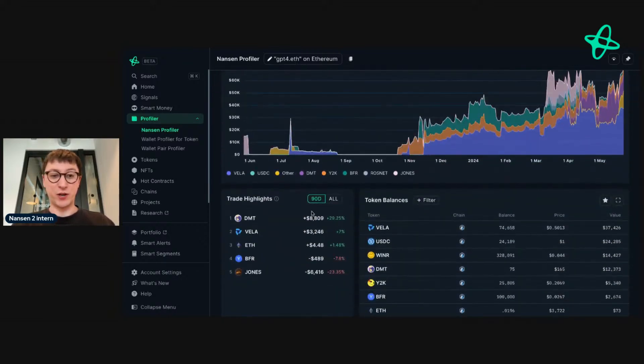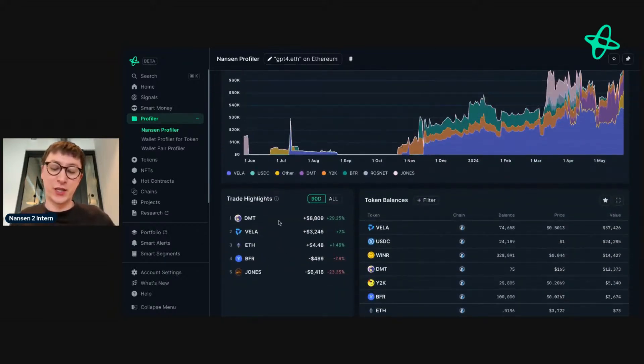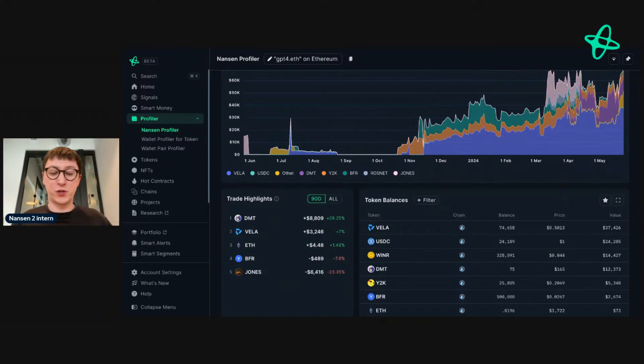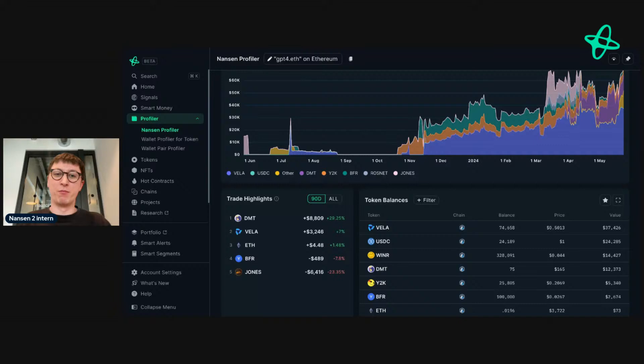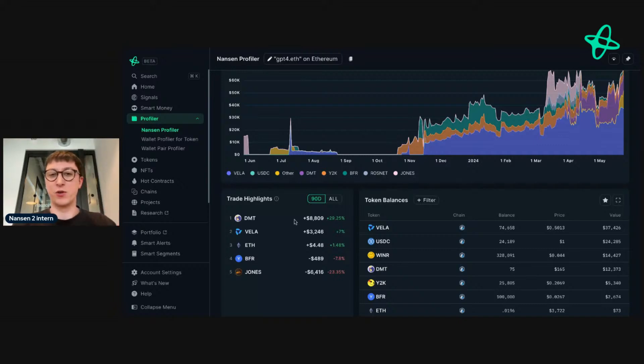We can see their trade highlights. Again, all new features in Nansen will be multi-chain by default, and we're currently in the process of making all the other features multi-chain—so Smart Alerts, Sequels, etc. Multi-chain is the theme of the year, and I'm really excited to show you guys all these features when they go multi-chain.